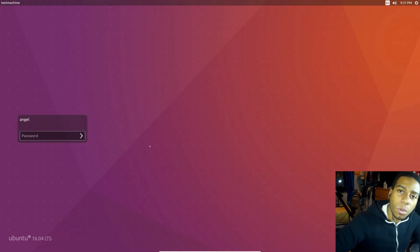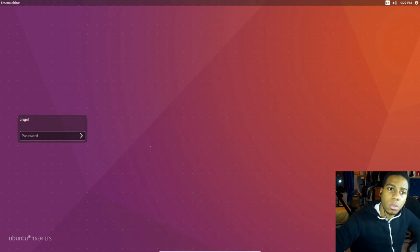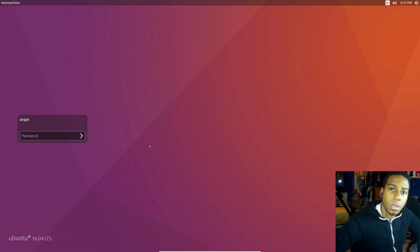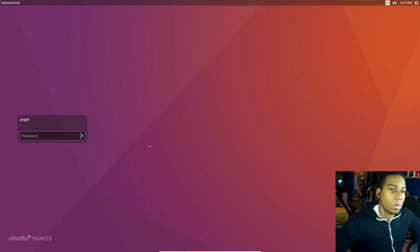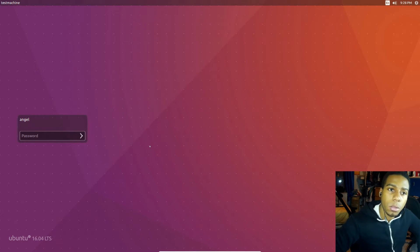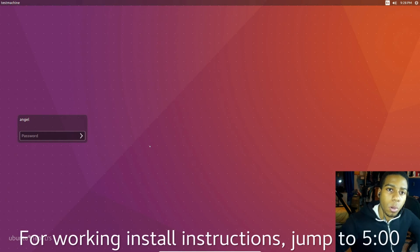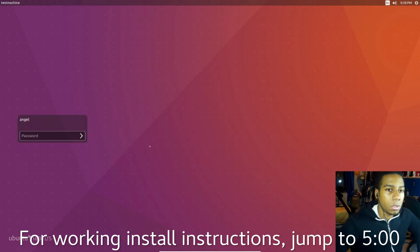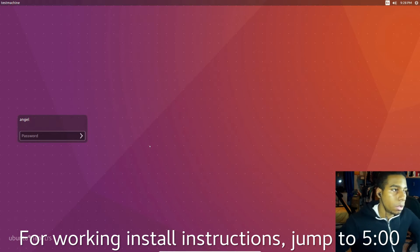Hey everyone and welcome back to Angel's Thinking Corner. My name is Angel Mercedes and today we're gonna be doing something different. I want to show you guys how to install Cura 2.3, 2.2 on Ubuntu 16.04.